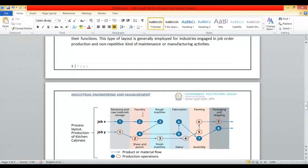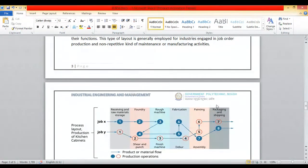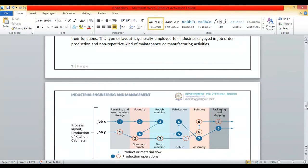Then there is a laundry section, rough machining, shear and punching section, finishing machining, fabrication, deburring, assembly, painting, packing, and shipping. These are the different sections. The arrows show the product or material flow — including semi-finished and raw material.